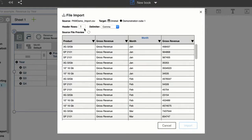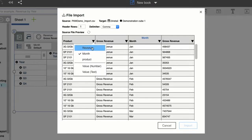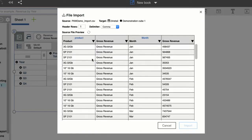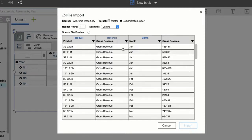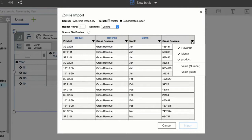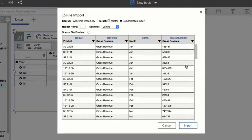And then I'll define which columns of data are mapped to which dimensions. So my product column maps to the product dimension, revenue maps to revenue, month to month, and for my values, I'll set it to numeric because that's what they are. Then I'll click import.